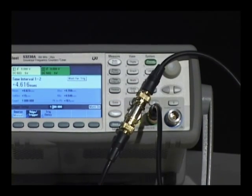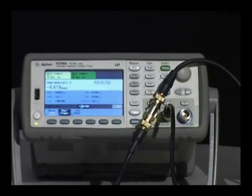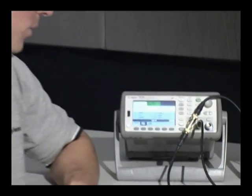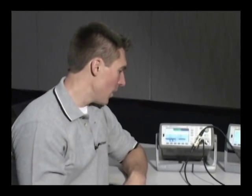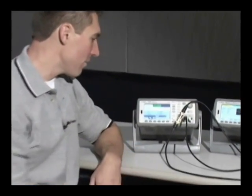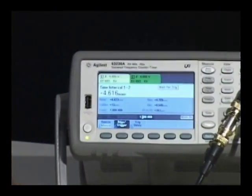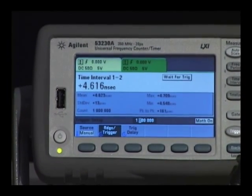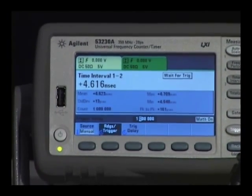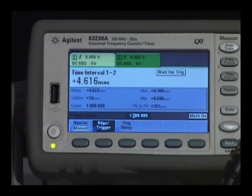What this does is removes any effective jitter from the source. The counter is set up to do a time interval measurement from channel one to channel two. If we zoom in on the results here, we see that the average result is 4.6 nanoseconds. That's not too important because it's directly related to how long the cable is going from channel one to channel two.